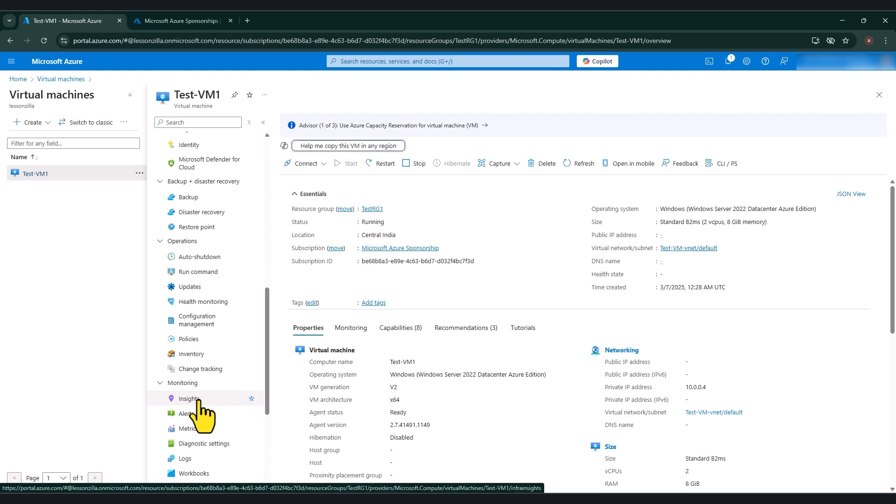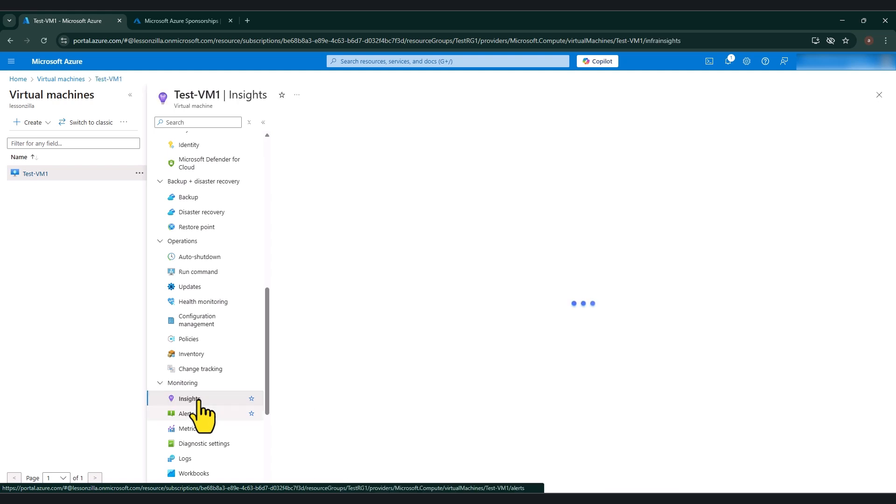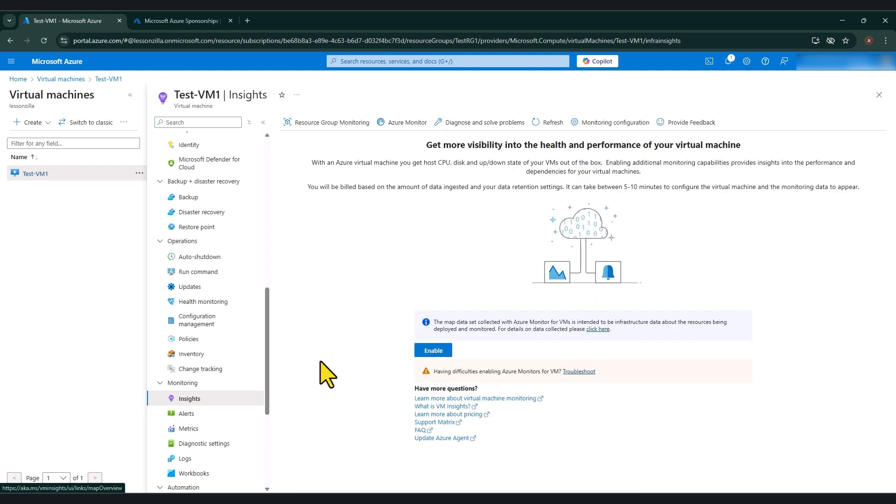Now, this is something that is not enabled by default. And unfortunately, as of right now, you cannot enable this during setting up your Azure virtual machine. So you have to enable this feature after your virtual machine is built.